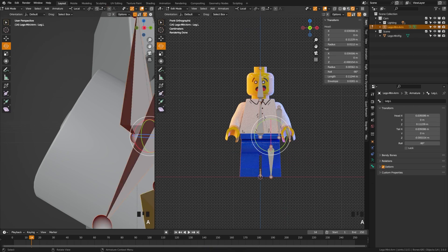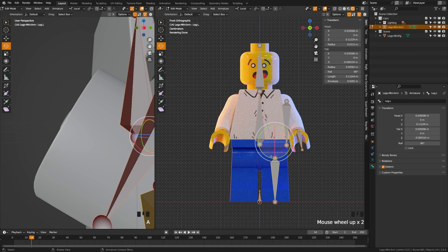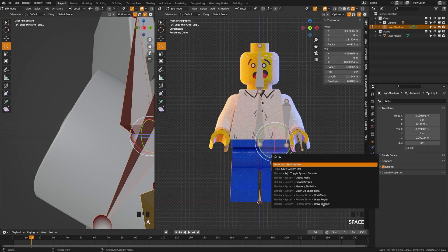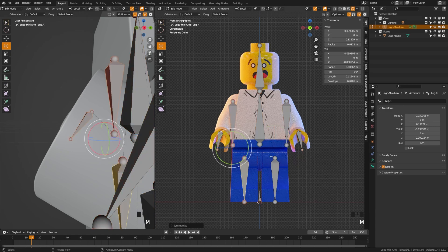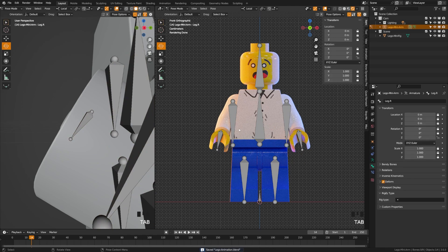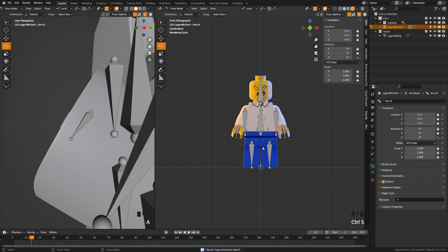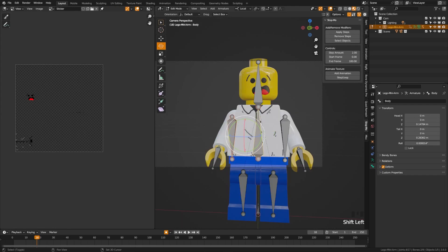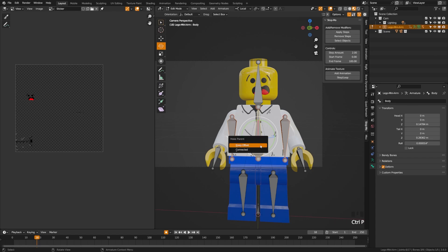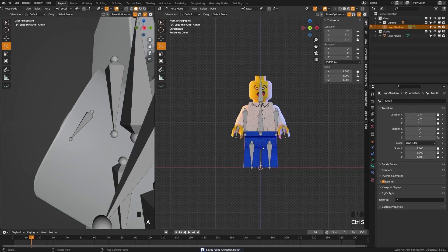Back in edit mode, search for Symmetrize and hit it — that will put our rig on both sides. Check it and you'll see that everything is locked and parented correctly. Make sure both arms are parented to the body with Keep Offset.